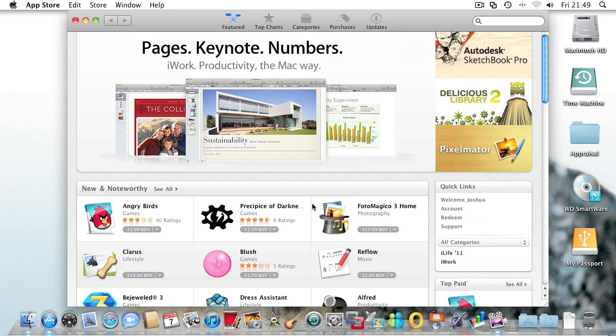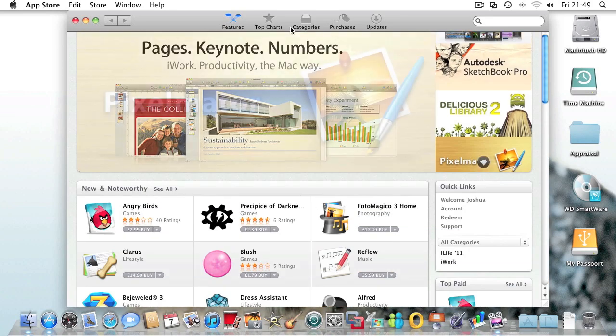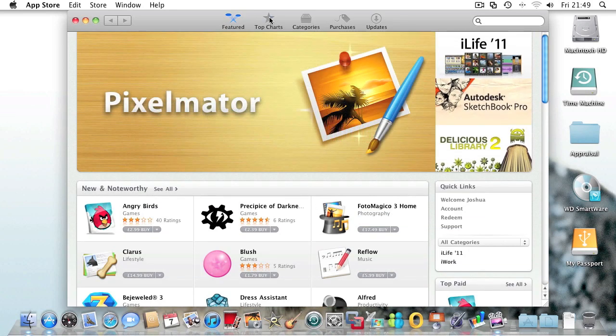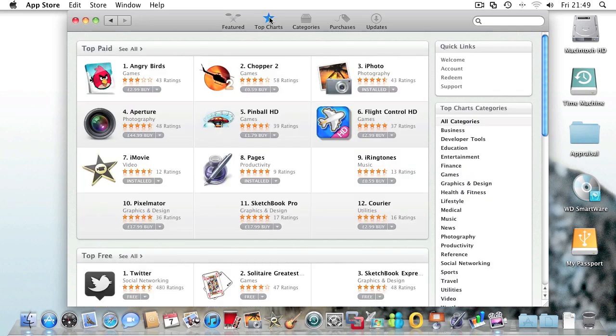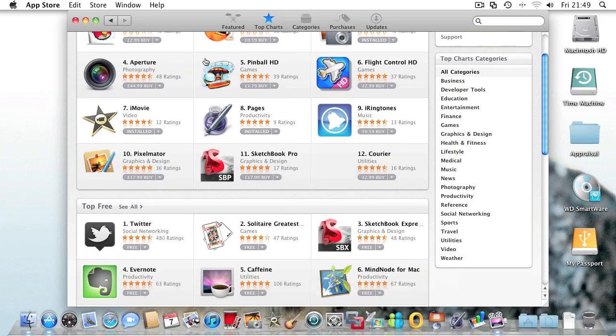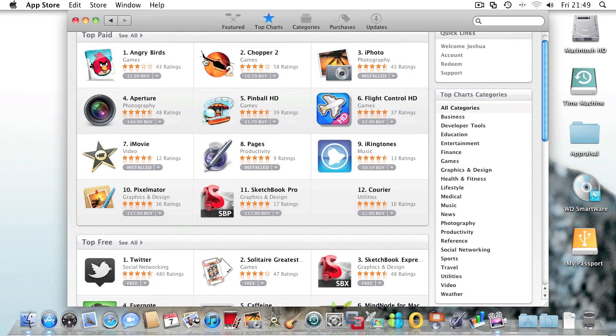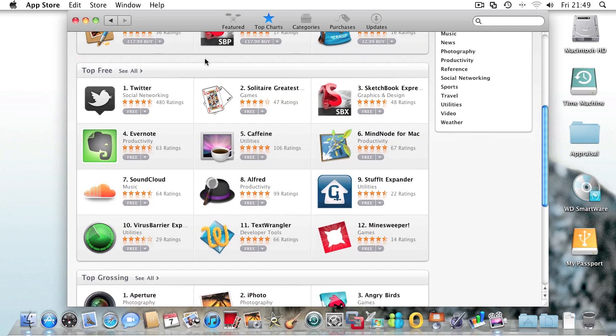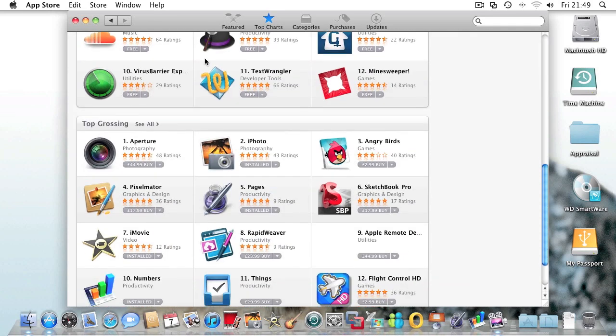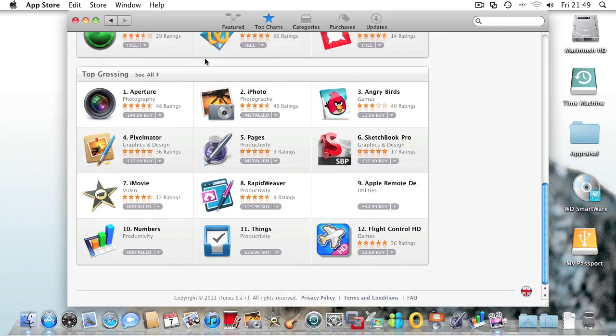On the top you have top charts, including top paid, top free, and top grossing.